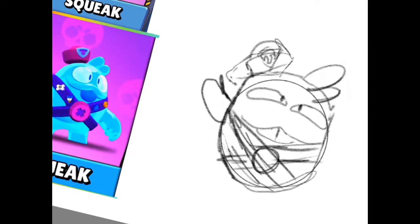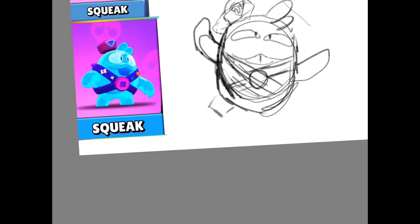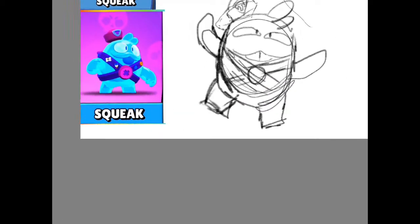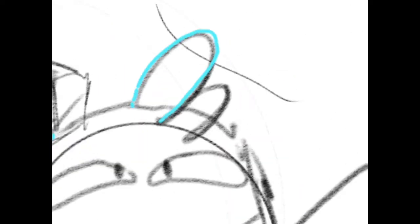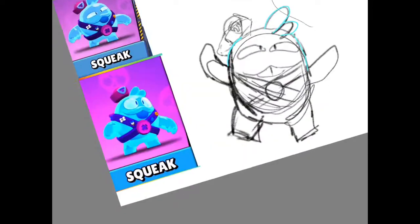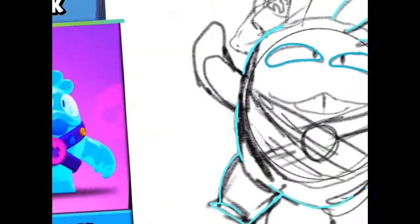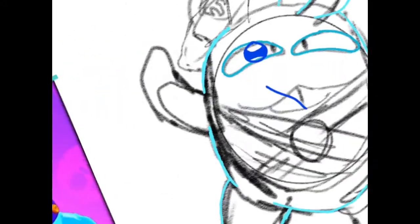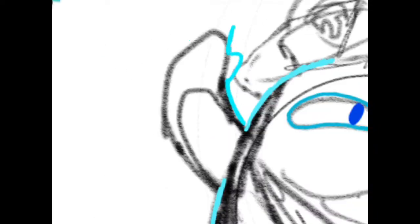So from all that drool, Squeak was born. Imagine being born from drool - I wouldn't want that. I kind of feel sad for Squeak. Anyways, I think Squeak's a really nice brawler and he has a really cool design, but he was very hard to draw because as you can see he's like liquid or like slime, so I will have to use another drawing technique to draw him.